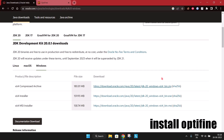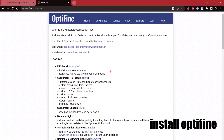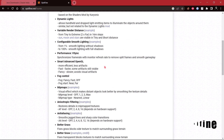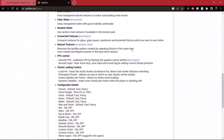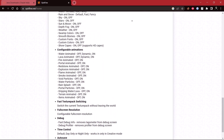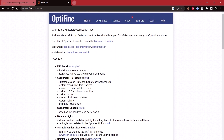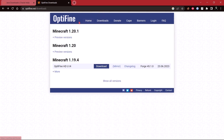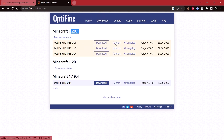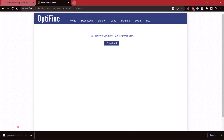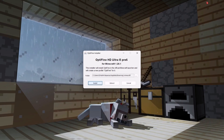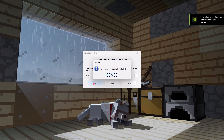Now we will install OptiFine. Come to the second link. OptiFine is a Minecraft optimization mod. It allows Minecraft to run faster and look better with full support for HD textures and many configuration options. Now click on Downloads, select your version, and then click mirror to download OptiFine. Now open OptiFine as Java and simply install it.